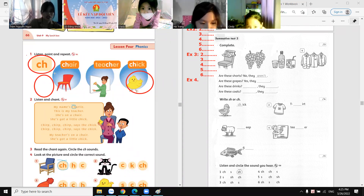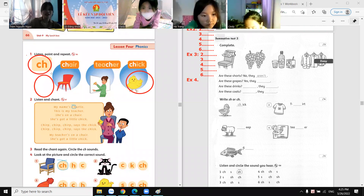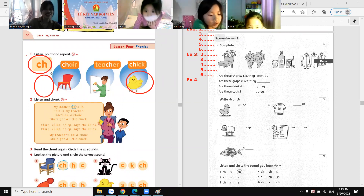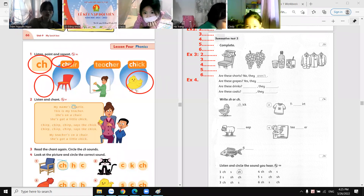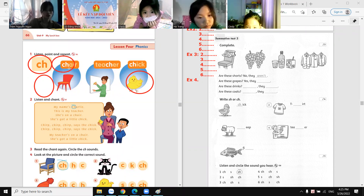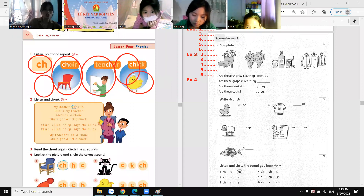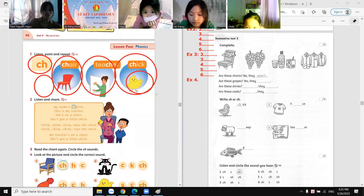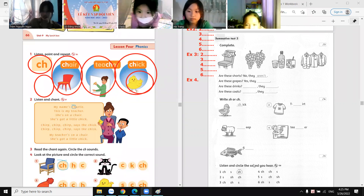The sound. Chair, chair. Teacher, teacher. And chick. Okay, well done! Thank you. Goodbye! Bye-bye!